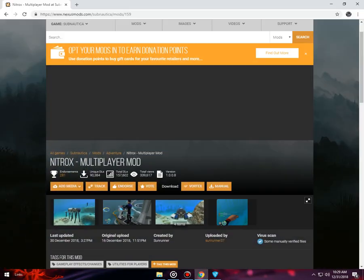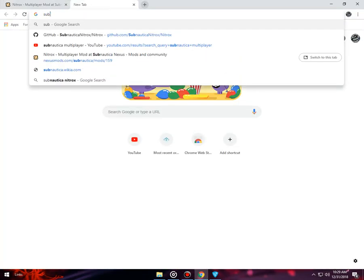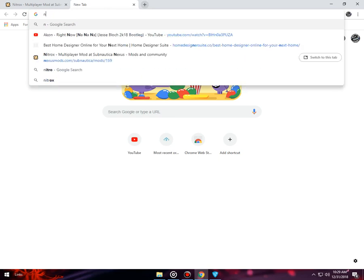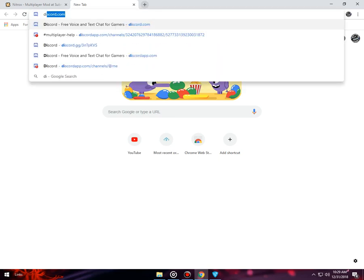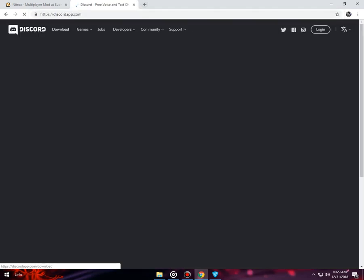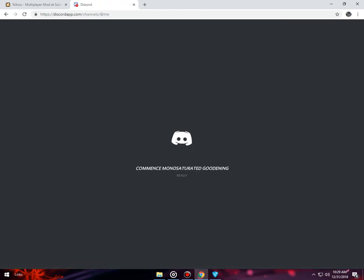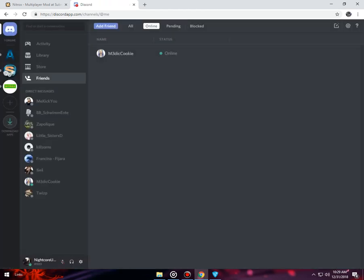If you have any questions, you should go to the Nitrox Discord server.